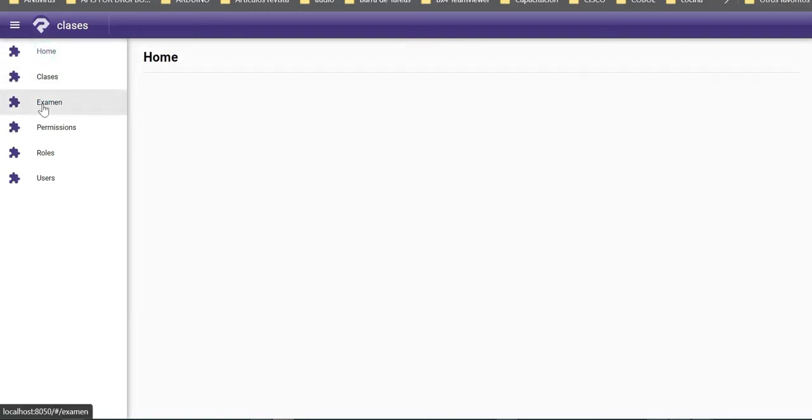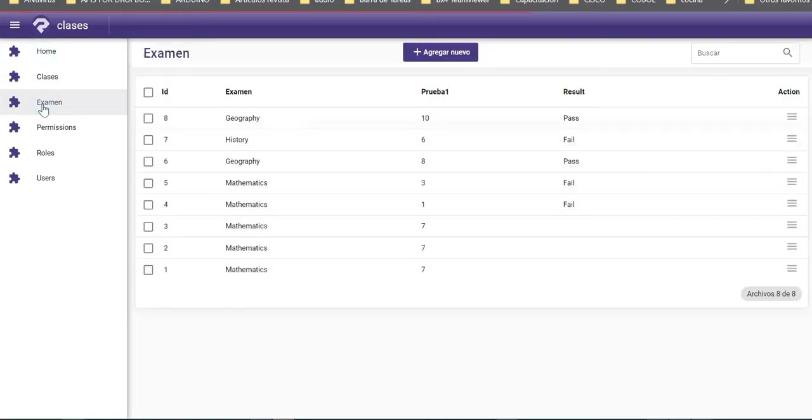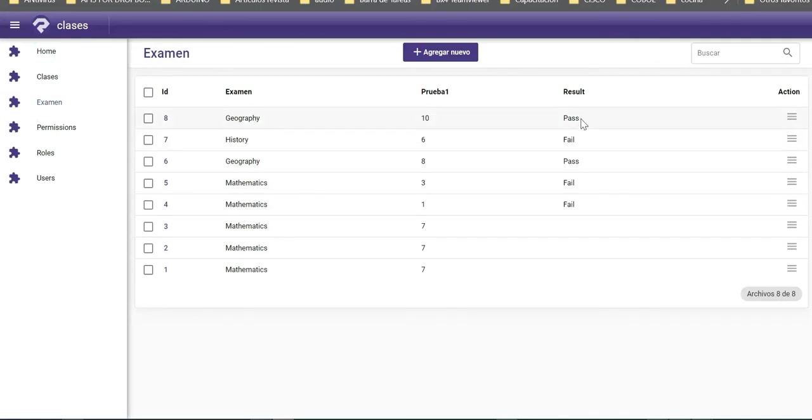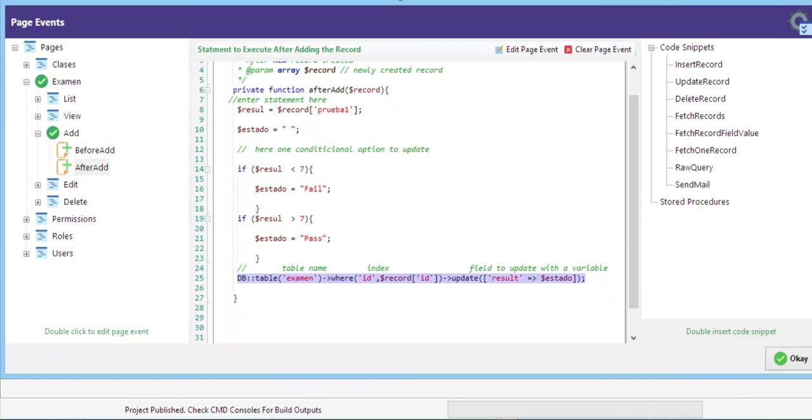You can see the new update. I added 10 and you see the result is pass. This is a simple example of how to use the active page events. You can check the code here. I'll give some seconds to see.